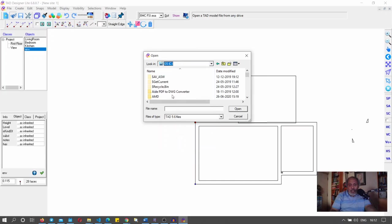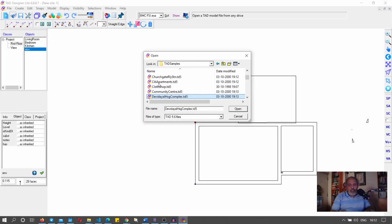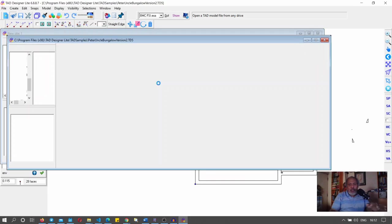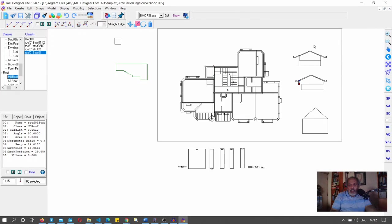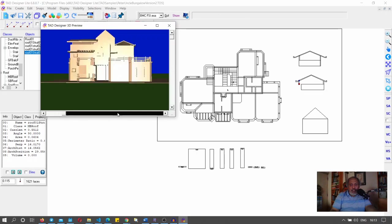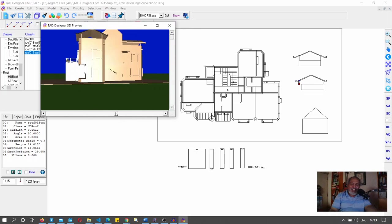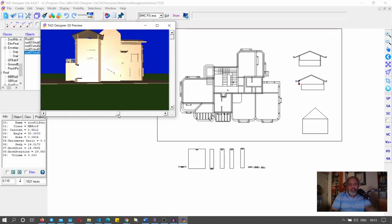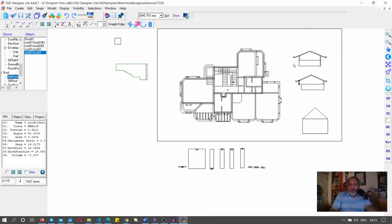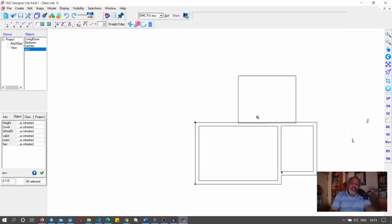There are sample files in TAD you can reference to see complex work. Let me show you a bungalow I did for my uncle. TAD is usually installed in a specific location — scroll down to 'Peter uncle bungalow'. You can see elevations created somewhere on the ground. TAD has a system called pinning which takes them and pins them to the right location. In 3D, the entire view appears — it's a pretty complex shape done quite fast.